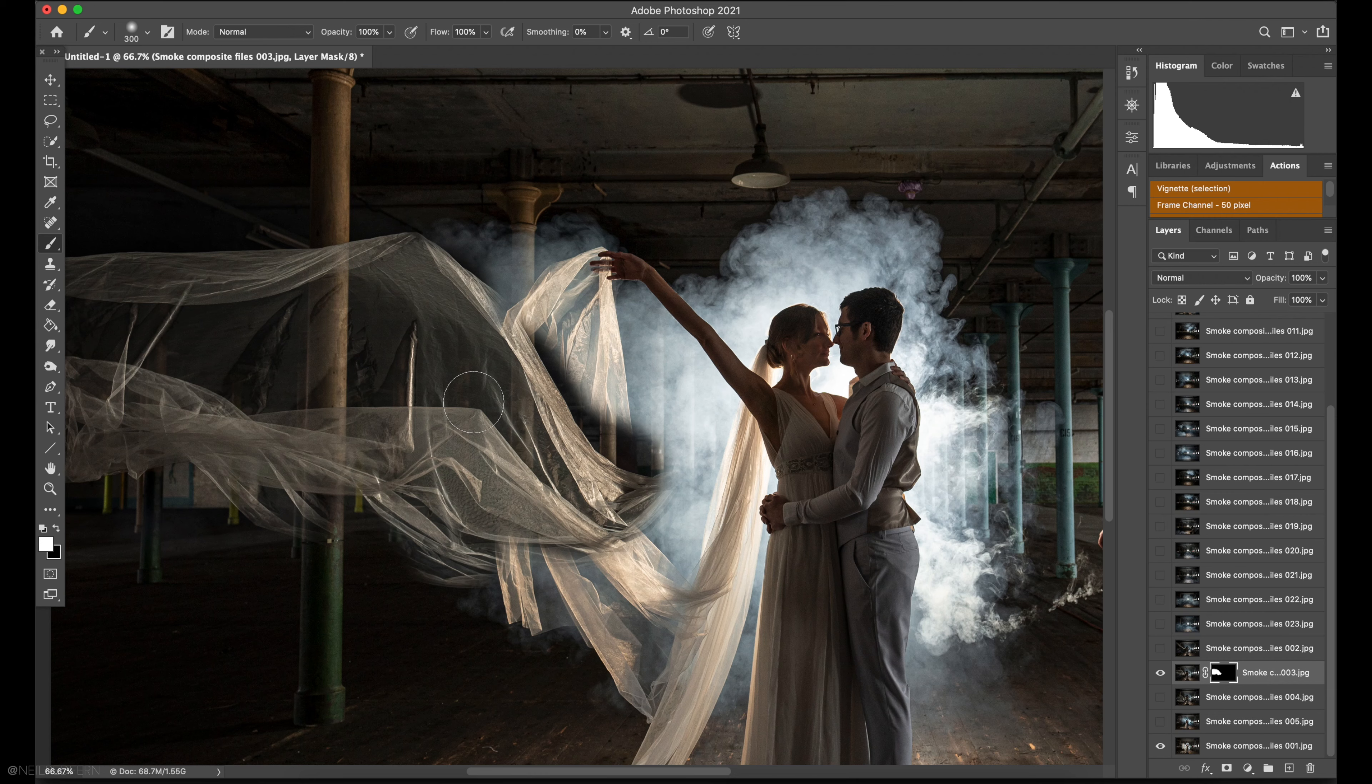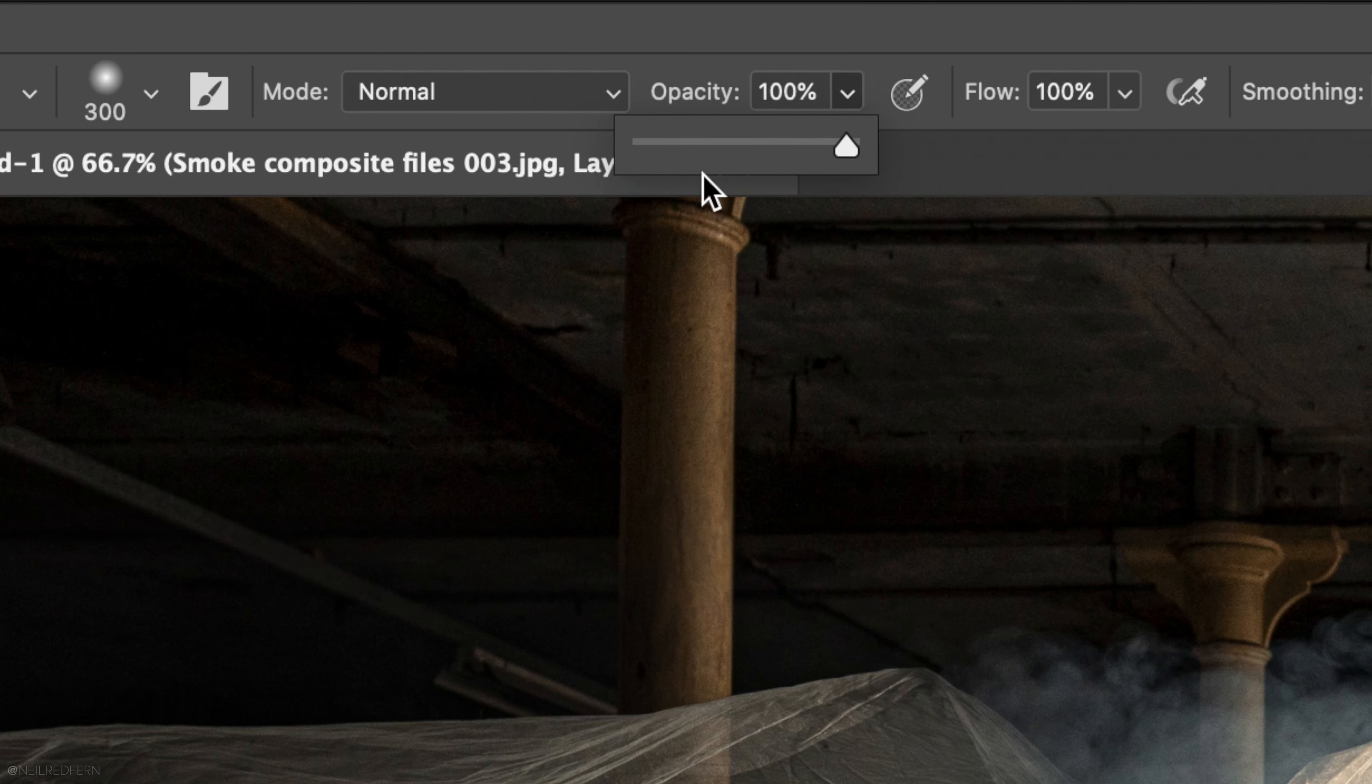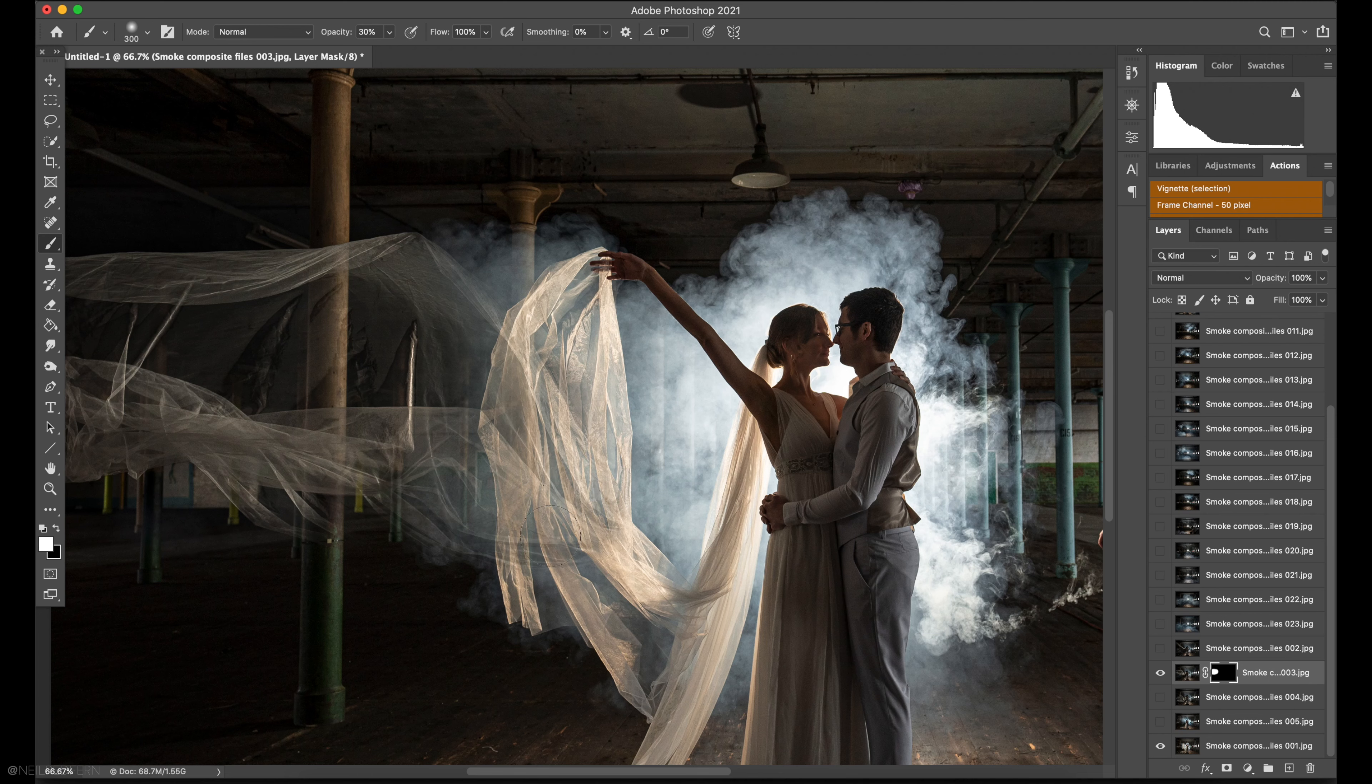So let's just undo that. What we can do though is lower the opacity of the brush. Let's go to something like 30%. And then when we paint over it we're only seeing 30% of that layer. So it becomes much more realistic.